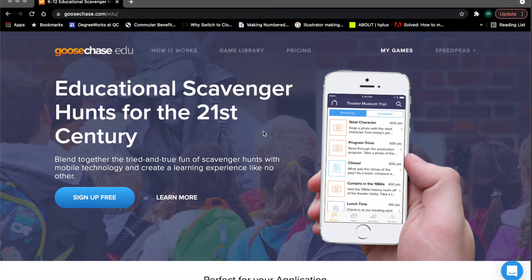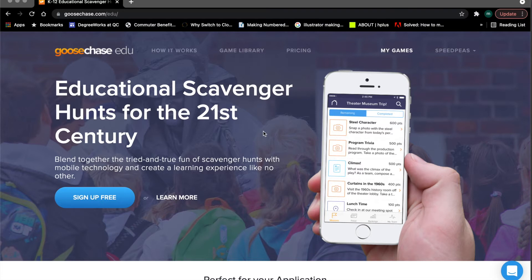GooseChase essentially has two parts: the web version and the phone app version. The web version, which we see here, is where the administrative tools are. It's where you'll create the games and scavenger hunts, create the missions which are the challenges within each game, review the games once they're over to make sure challenges and missions were completed successfully, and where you'll start and stop the games.